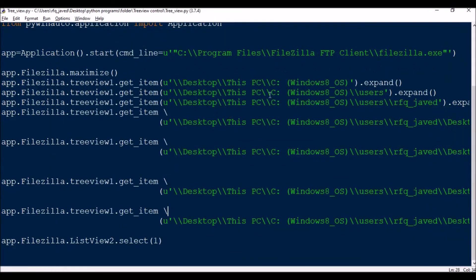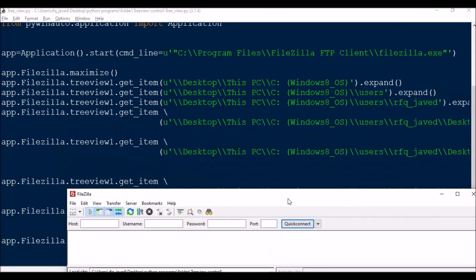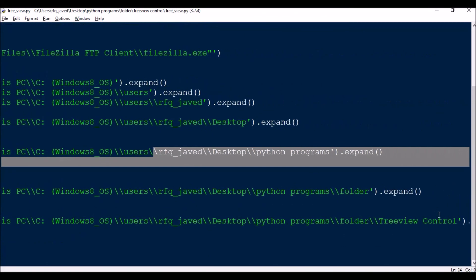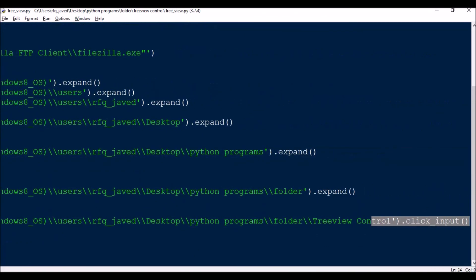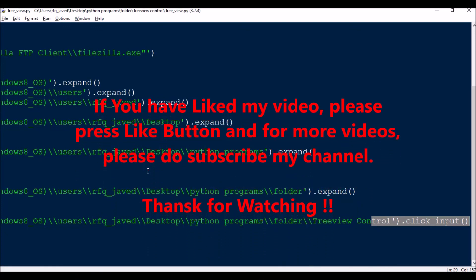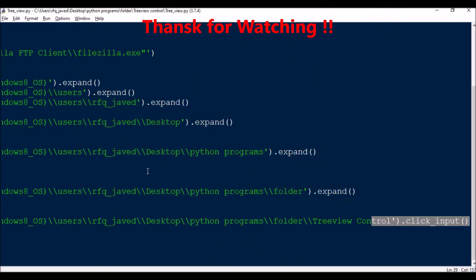To summarize: starting from the root directory, for each item you need to call expand(), and for selecting you can use click_input() for a physical mouse click, or just .click() which should also work. Hope you have understood this video. If you like it please click the like button, and for more videos please subscribe to my channel. Thank you for watching.